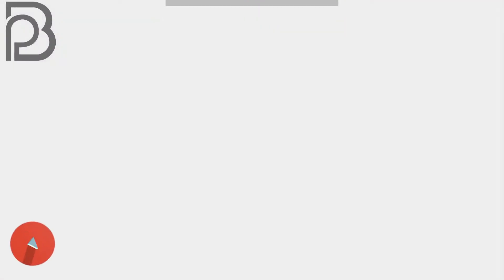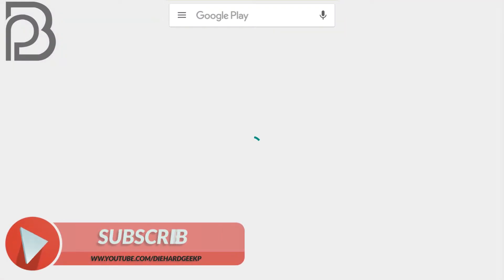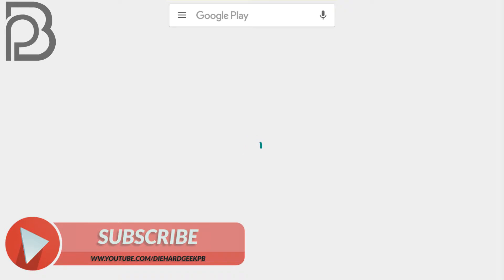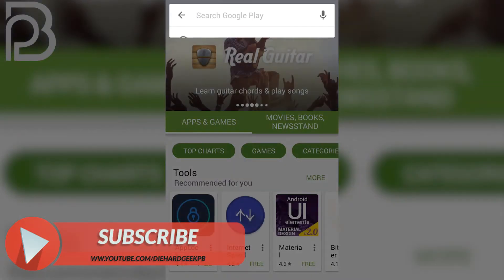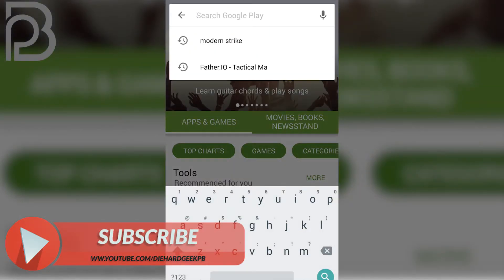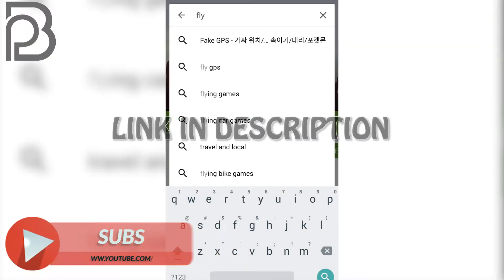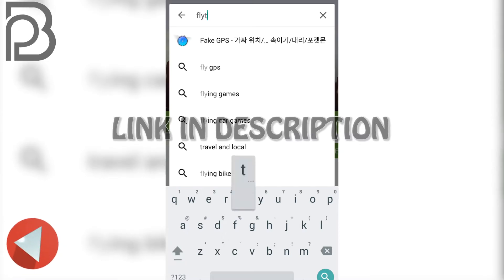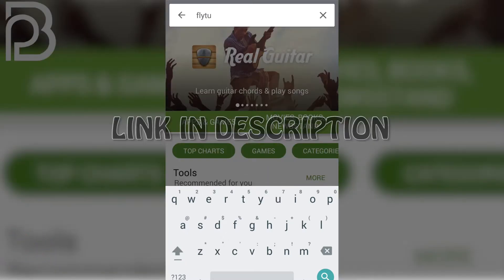First of all, what you need to do is just open up your Play Store. In the Play Store, you have to search for an application called FlyTube. So open up the Play Store, go to the search column, type FlyTube, and hit enter.